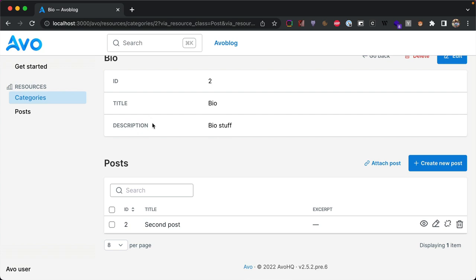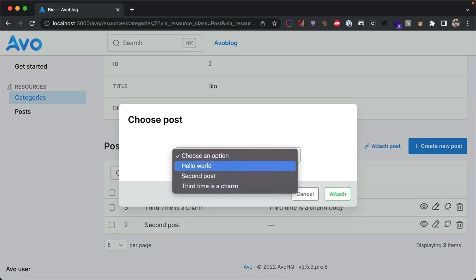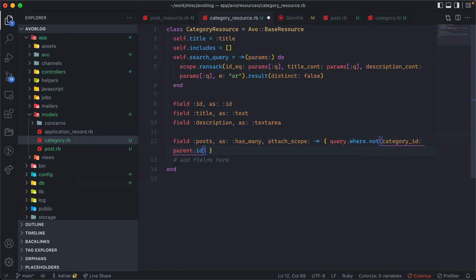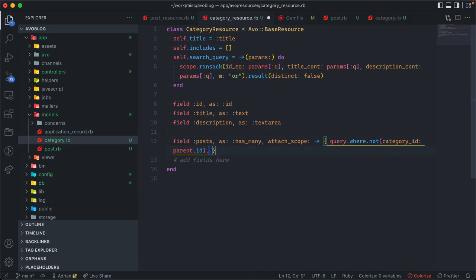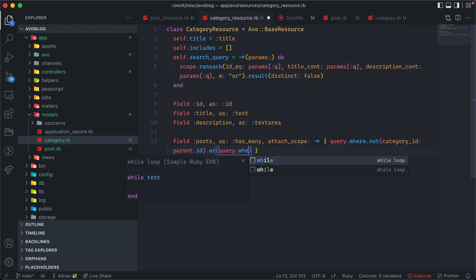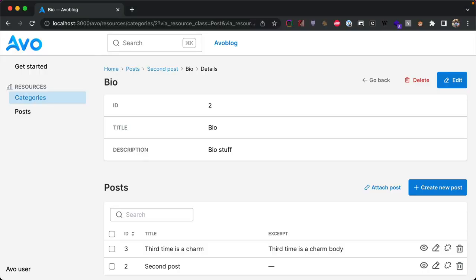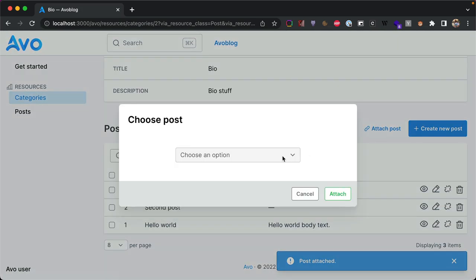On the Bio category screen we have access to all posts belonging to it, and we can attach new posts. On the attach screen we get a list of all posts — but we don't want posts already attached. We fix this by adding an attach_scope lambda to the field, filtering for posts where category_id is nil or not equal to the parent category ID. Now when we try to attach, we only see unaffiliated posts, and once all are attached the list is empty.